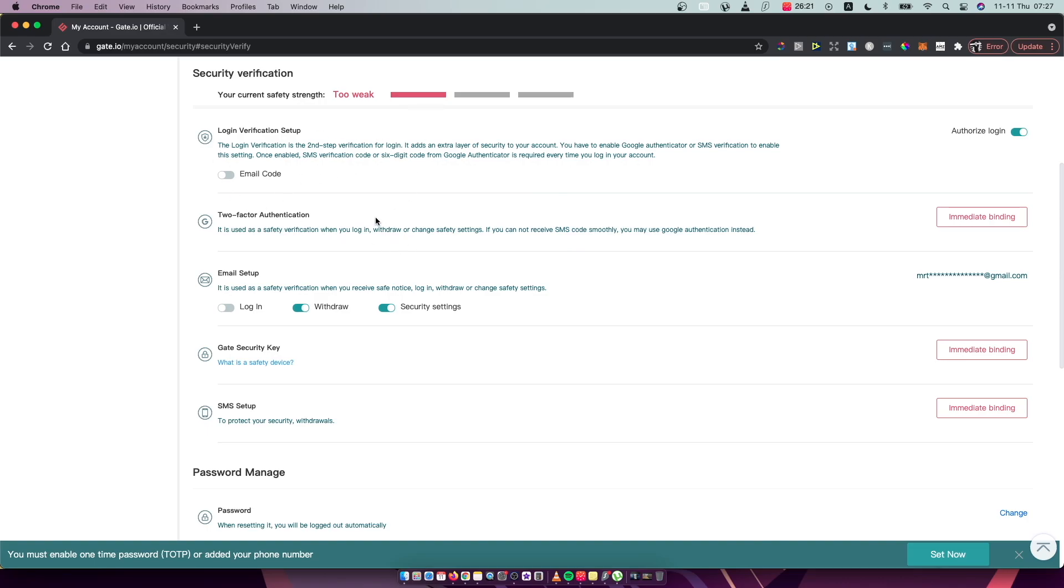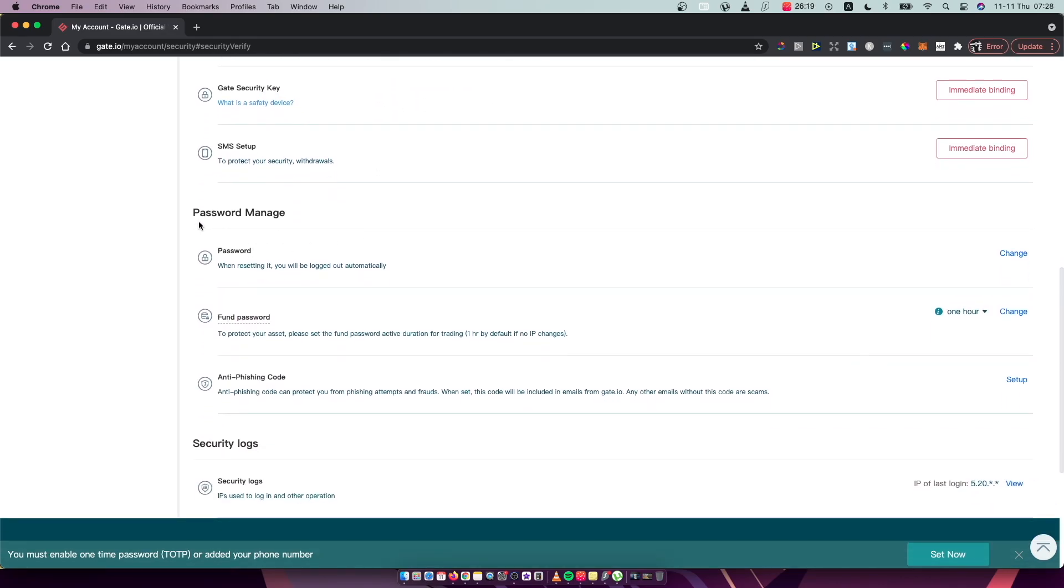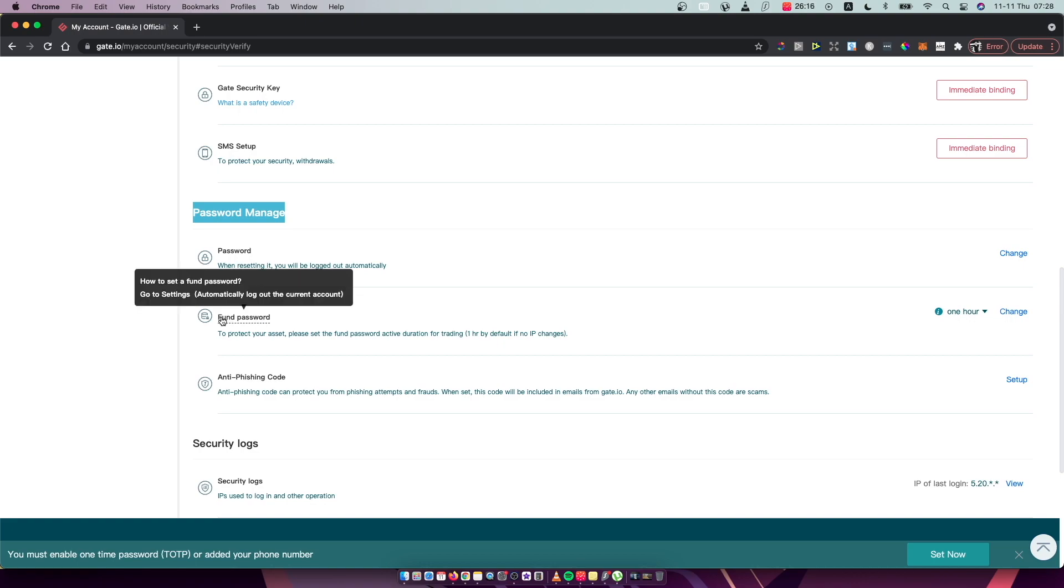Then scroll down until you see password manager, and the second option is fund password.